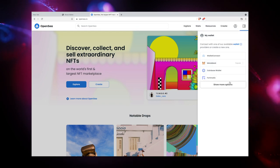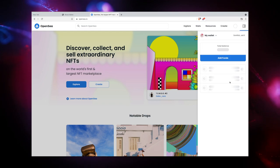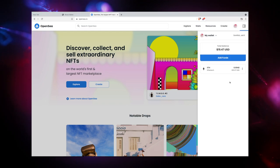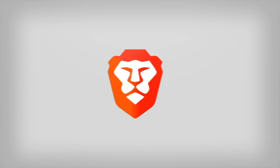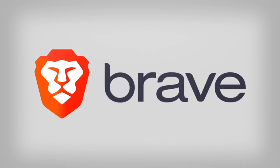Crypto and Web3 decentralized applications are the future of finance and the web. Brave is proud to be your Web3 browser.